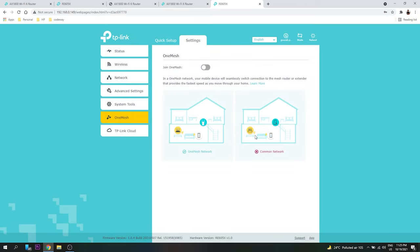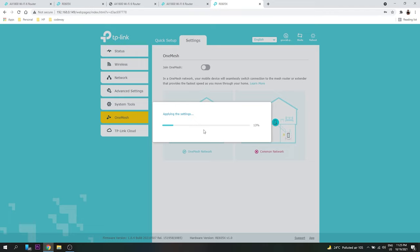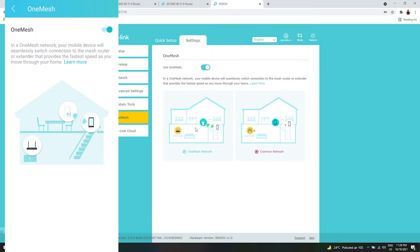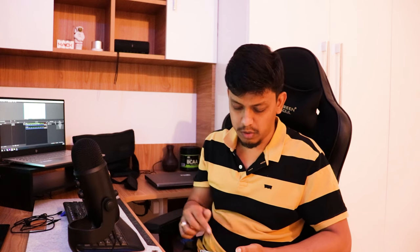So we can see a demo of the One Mesh how it is. Even if we just enable it, click Join. So now our One Mesh will be applied to the extender, so it's a very cool feature. So now One Mesh is enabled and you will get a better internet experience using One Mesh. So even if it is One Mesh also, there may be a disconnection in 5G or even in 2G, so we can manually go and select it and just turn on the One Mesh later on.